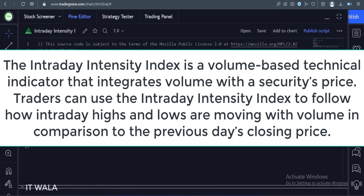Traders can use the Intraday Intensity Index to follow how intraday highs and lows are moving with volume in comparison to the previous day's closing price.